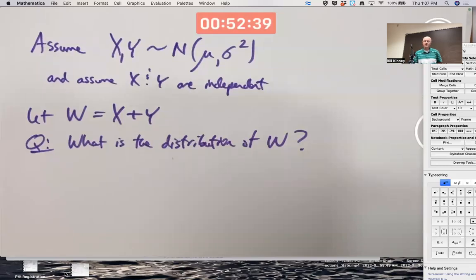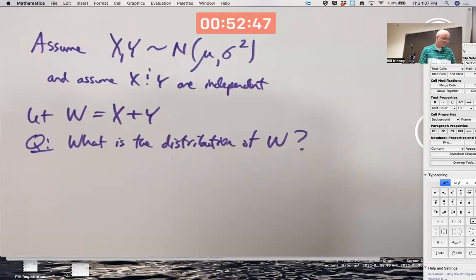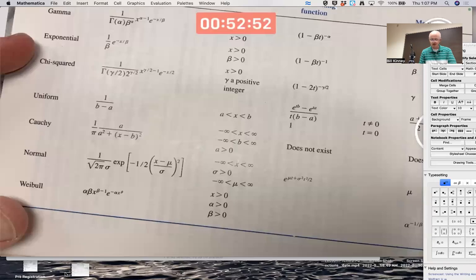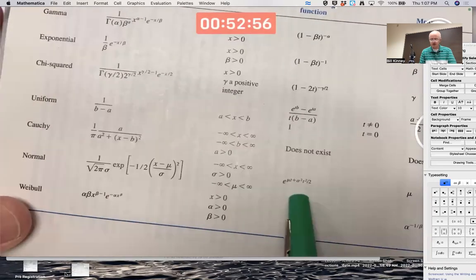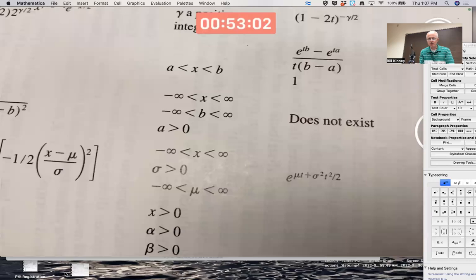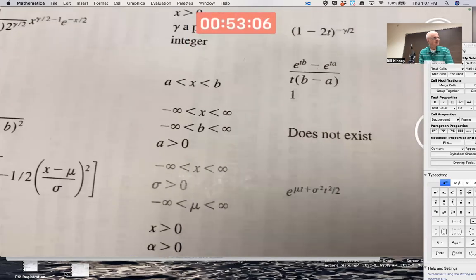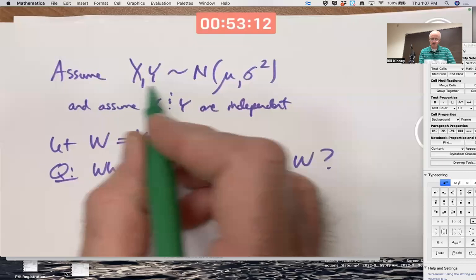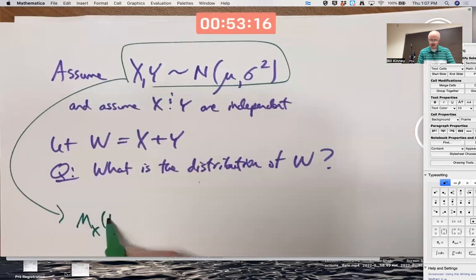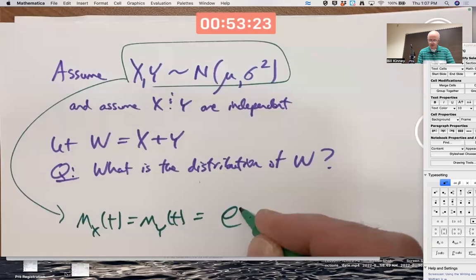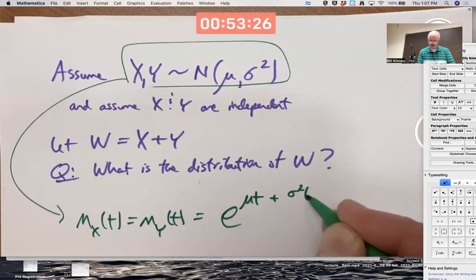The best way to go is with our first method: use moment-generating functions. For a normal random variable, the moment-generating function is e^{μt + σ²t²/2}. This assumption means M_X(t) and M_Y(t) are the same and both equal to e^{μt + σ²t²/2}.